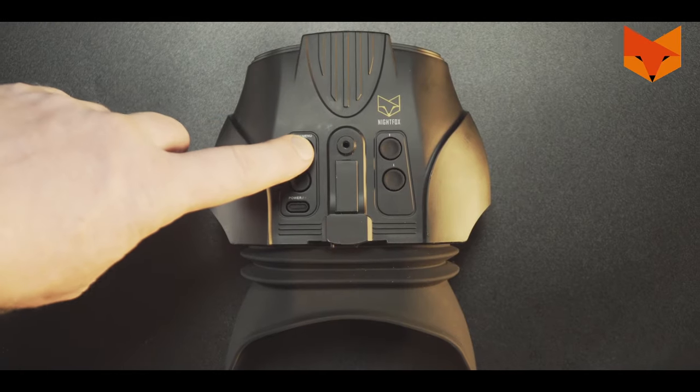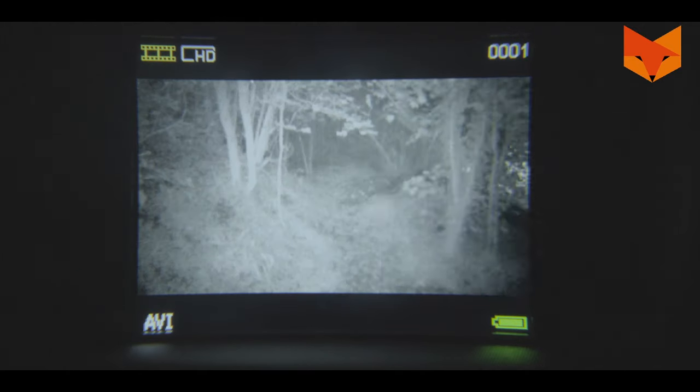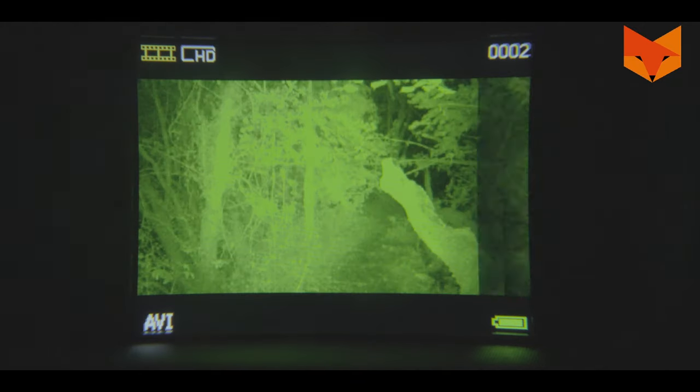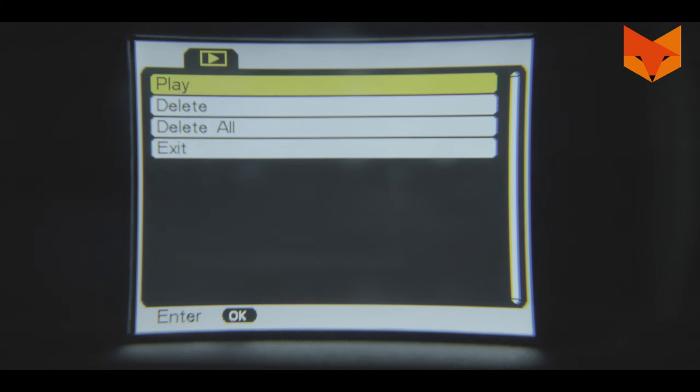To view the footage on the device, long press the menu button. Use the up and down buttons to scroll through your videos. To access the SD card menu, short press the menu button whilst in this mode. Use the up down buttons to scroll through the options. Press OK to play or delete individual videos or to delete them all in one go.